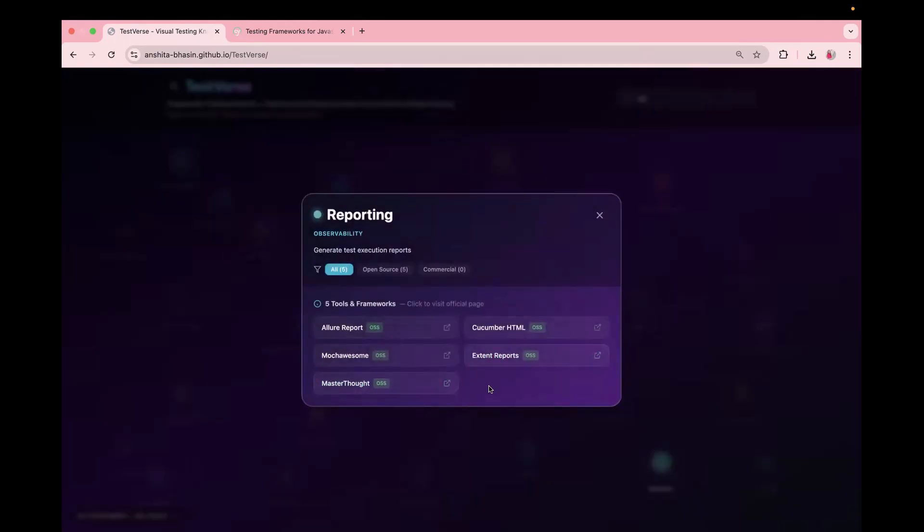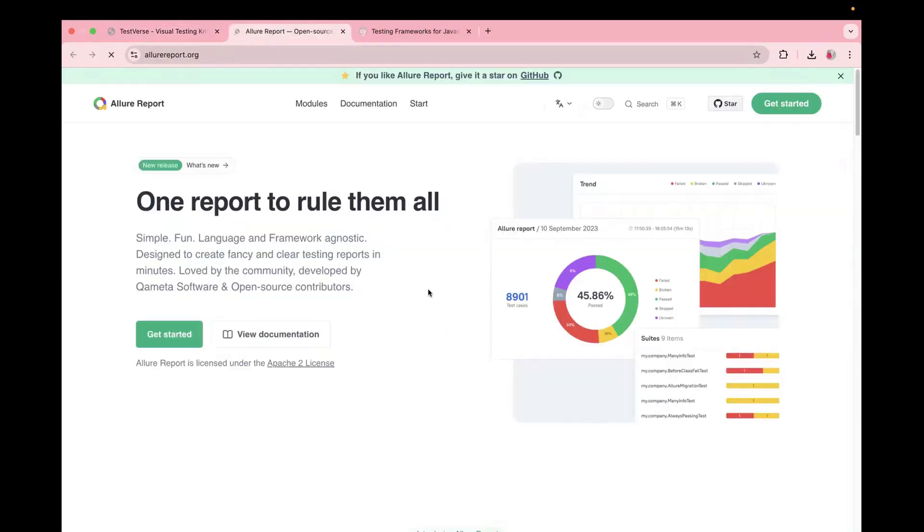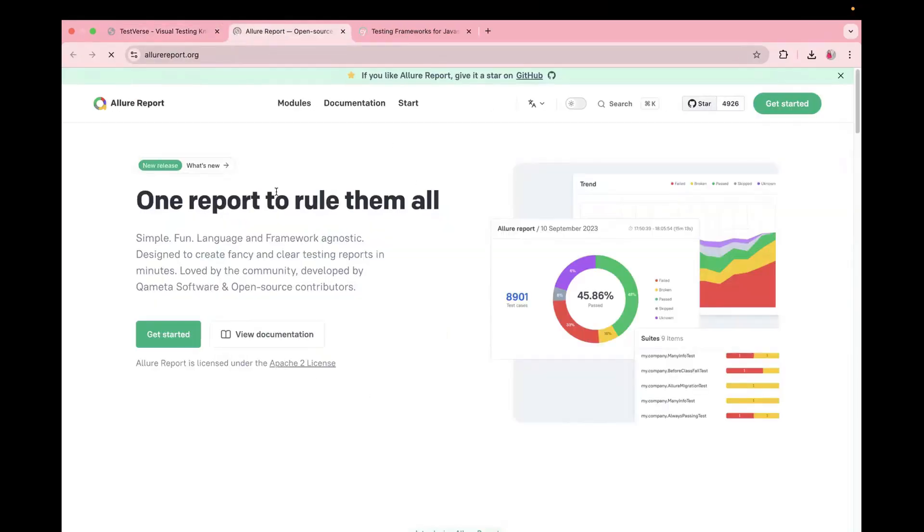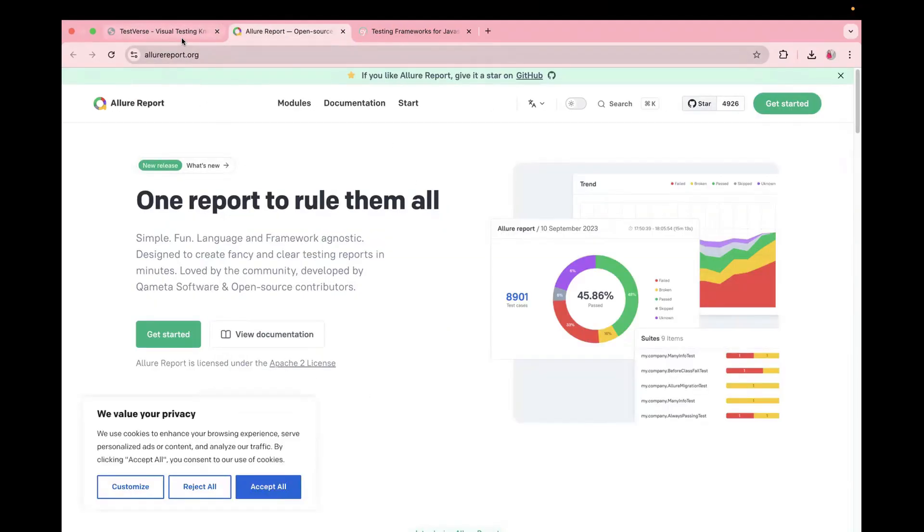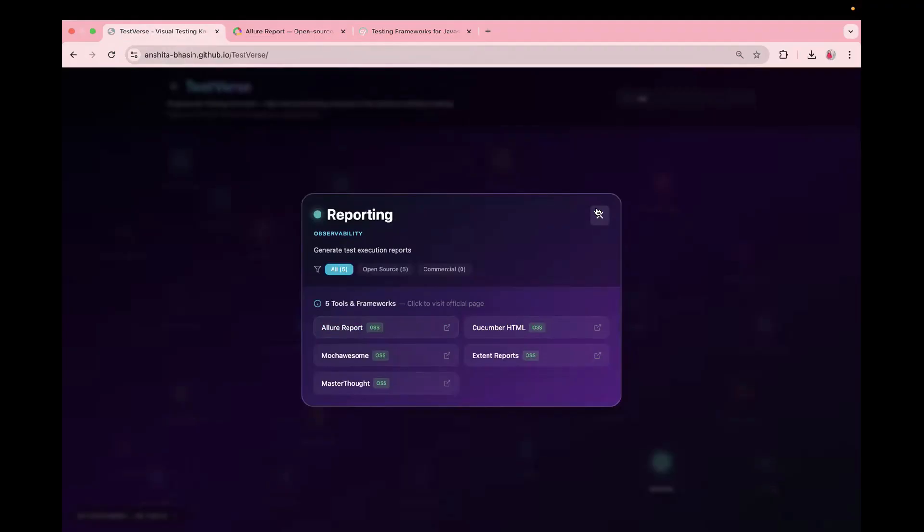And similarly, in case you want to check the official website, what you have to do is just click on this and it will take you to the official website of that particular tool. In some cases, it will take you to the official GitHub repo.